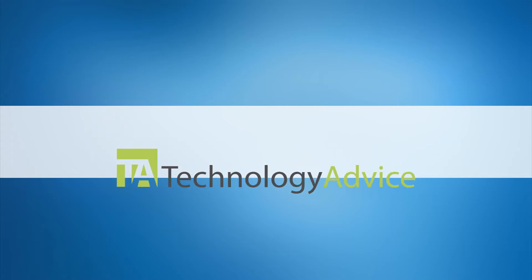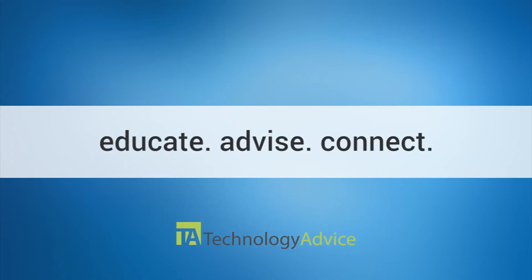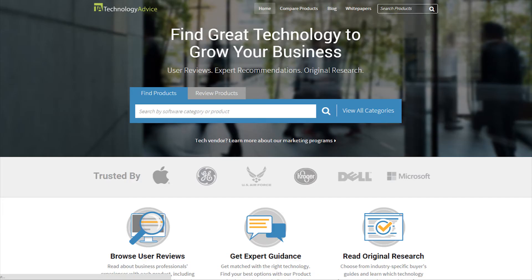Our mission is to educate, advise, and connect buyers and sellers of business technology, and one of the ways we do so is by providing unbiased reviews.